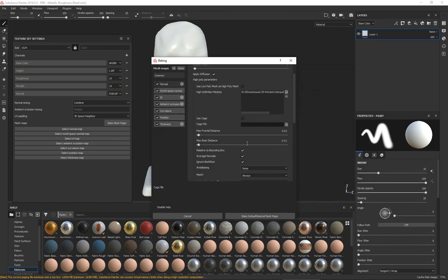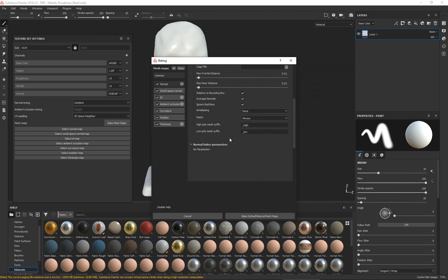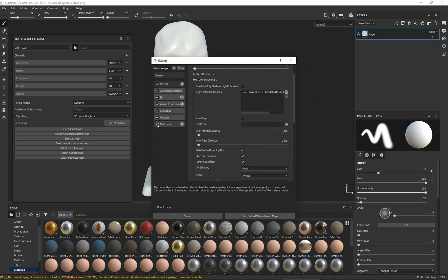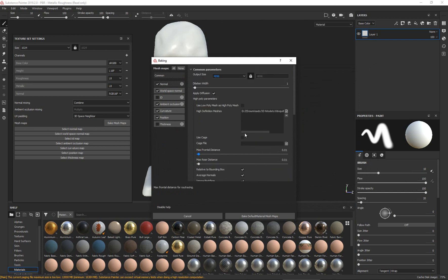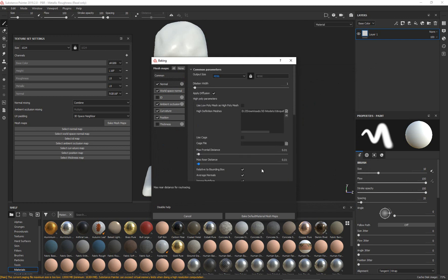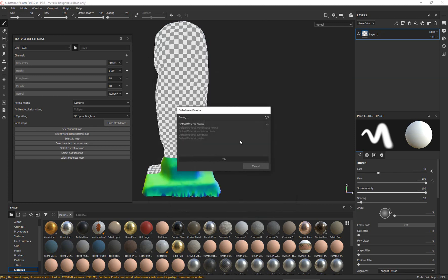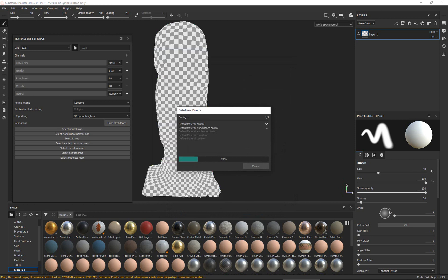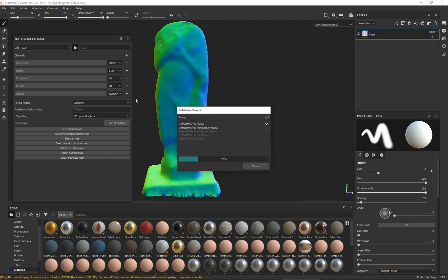Since we don't have anything else in here, it really doesn't matter because we don't have to match anything — it's just one object. I don't really need a thickness or an ID map, so I'm not going to change any of the other options. I'm just going to click on Bake Default Material Mesh Maps.